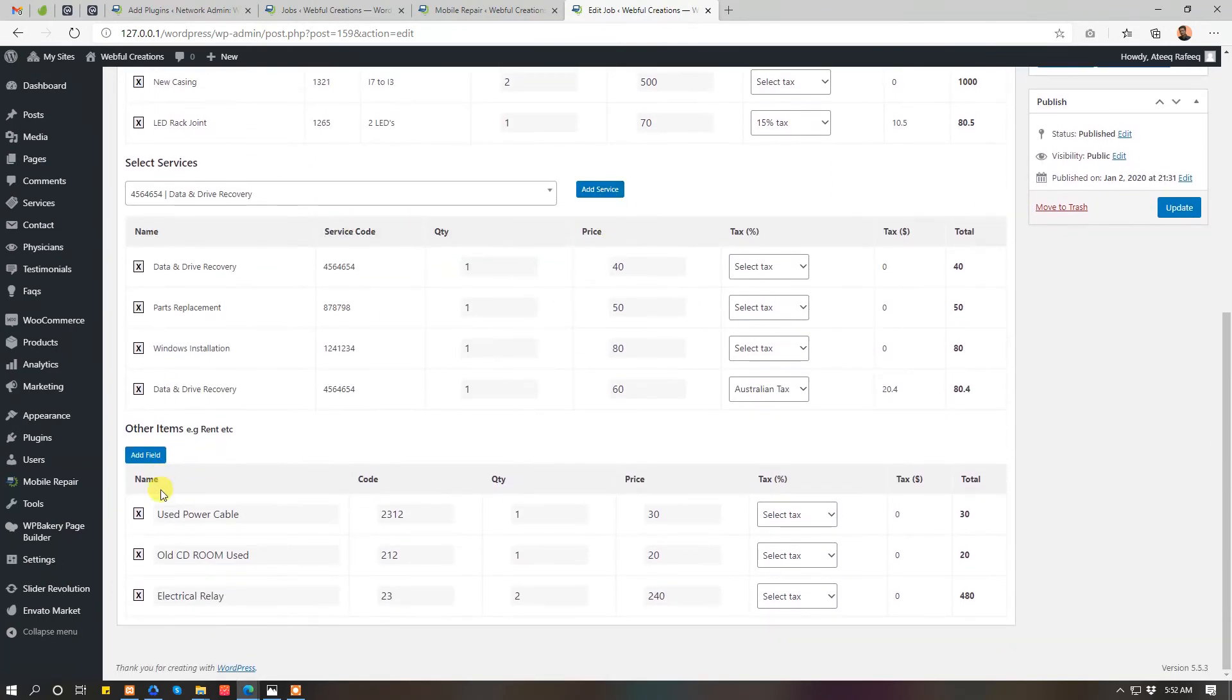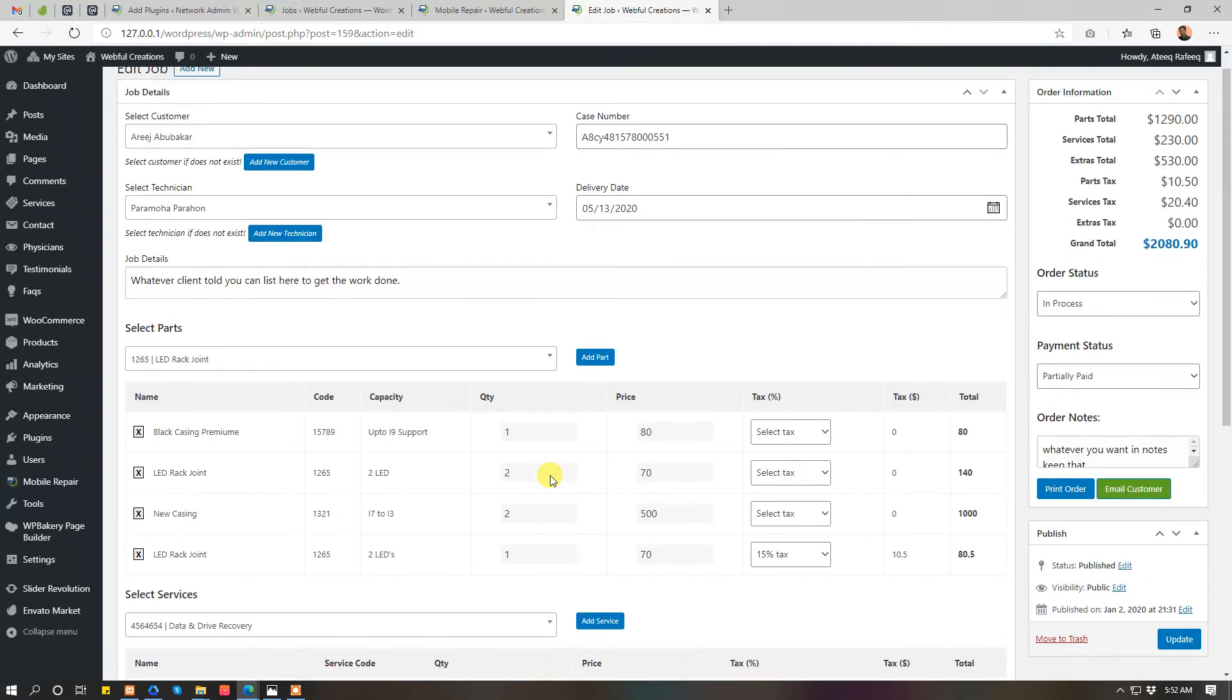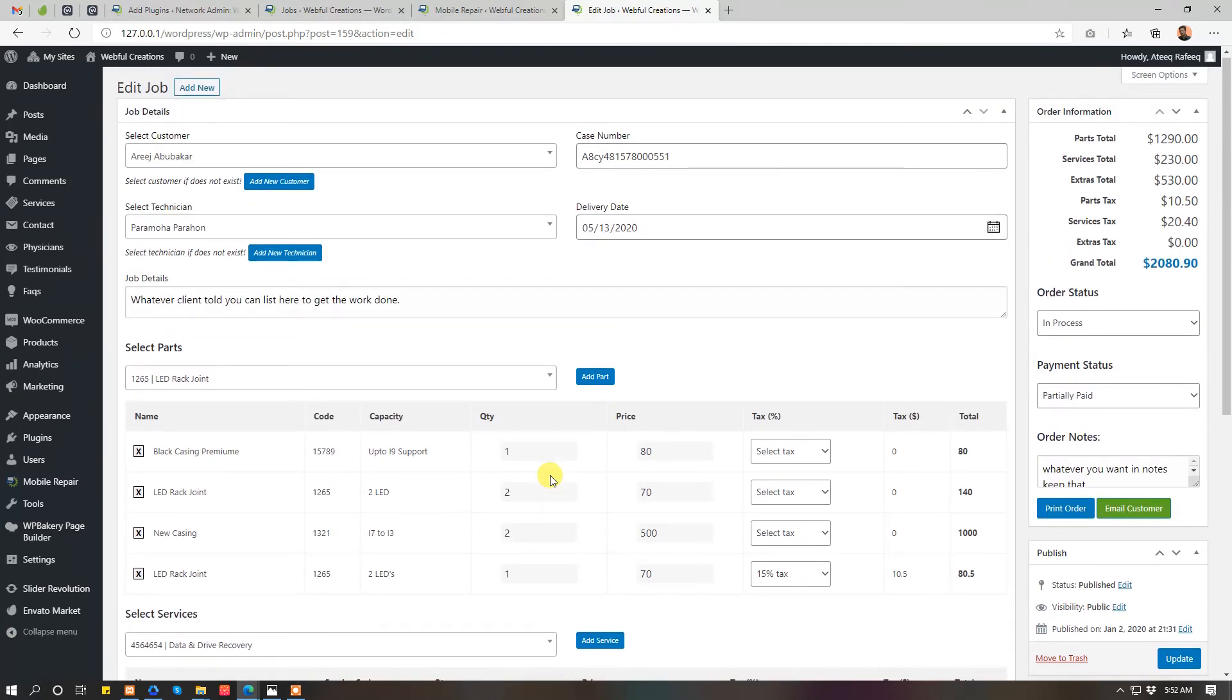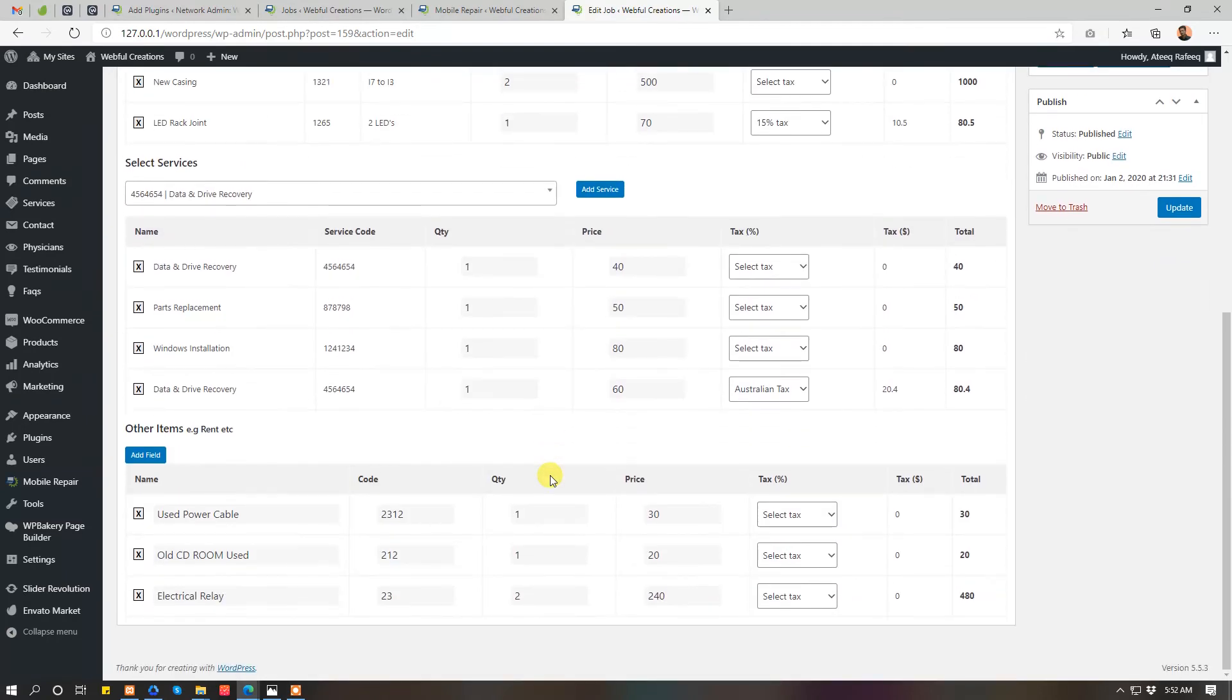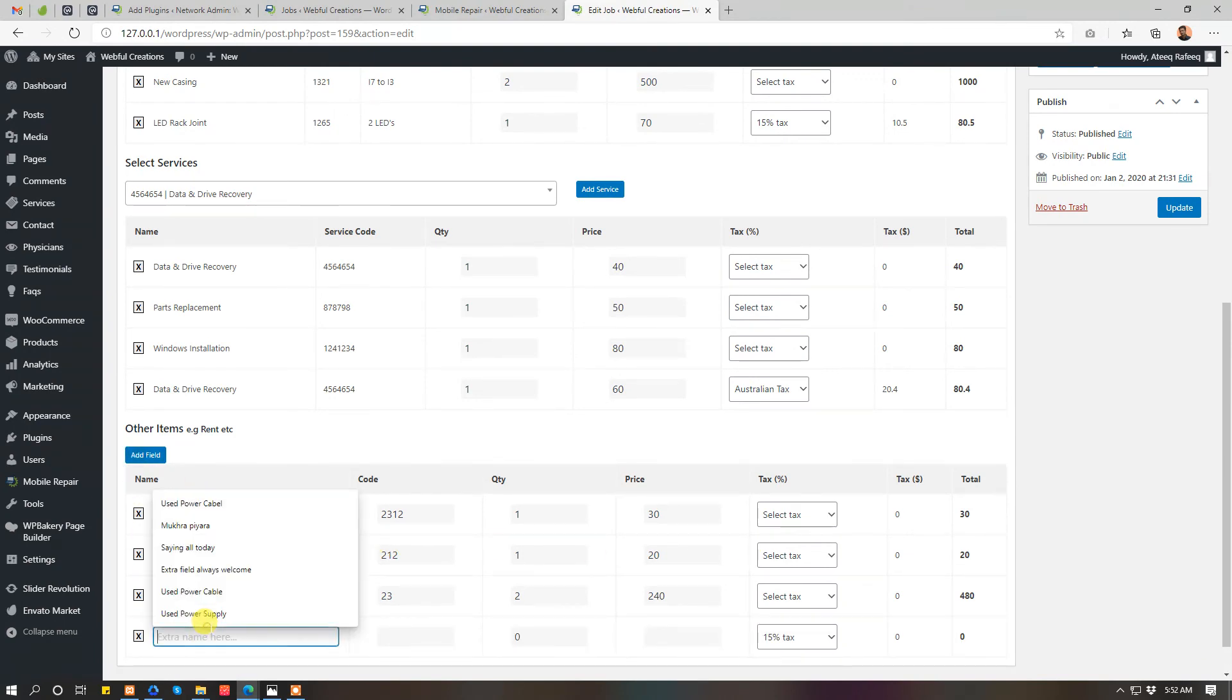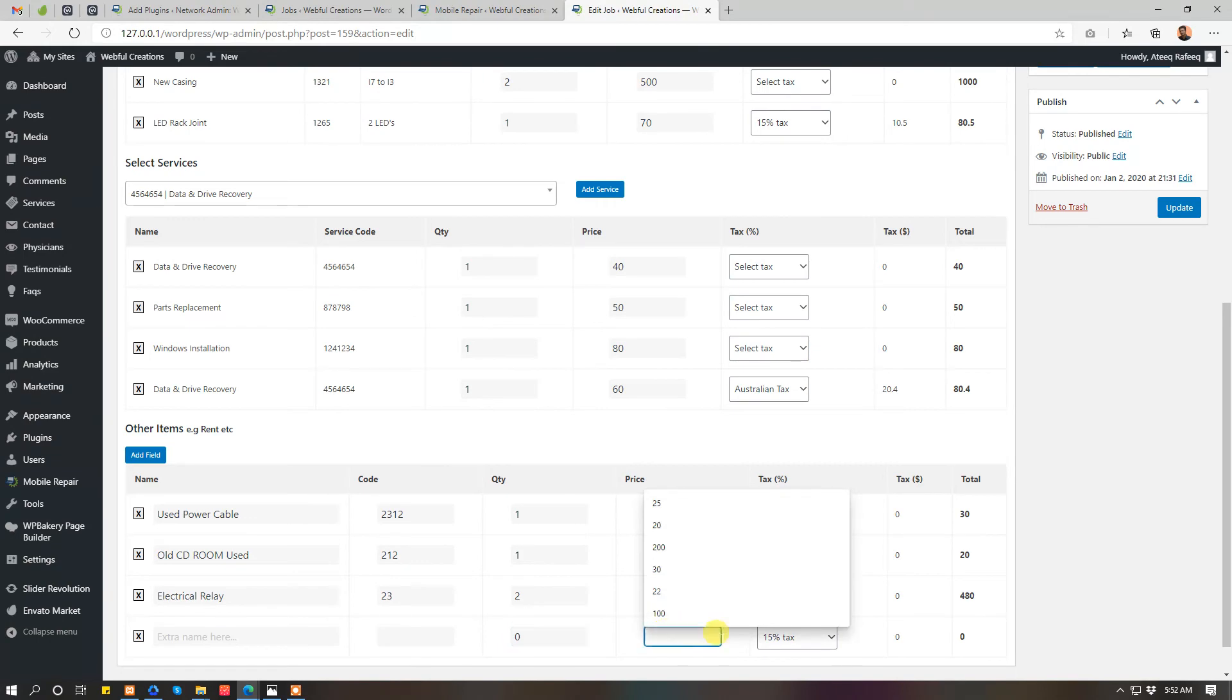Services extras are the used power cable, used things in your workshop or in your area which you will get from some other client but you can sell them also for some money. You can add them, just add a field name, code, quantity, and price, that's it.